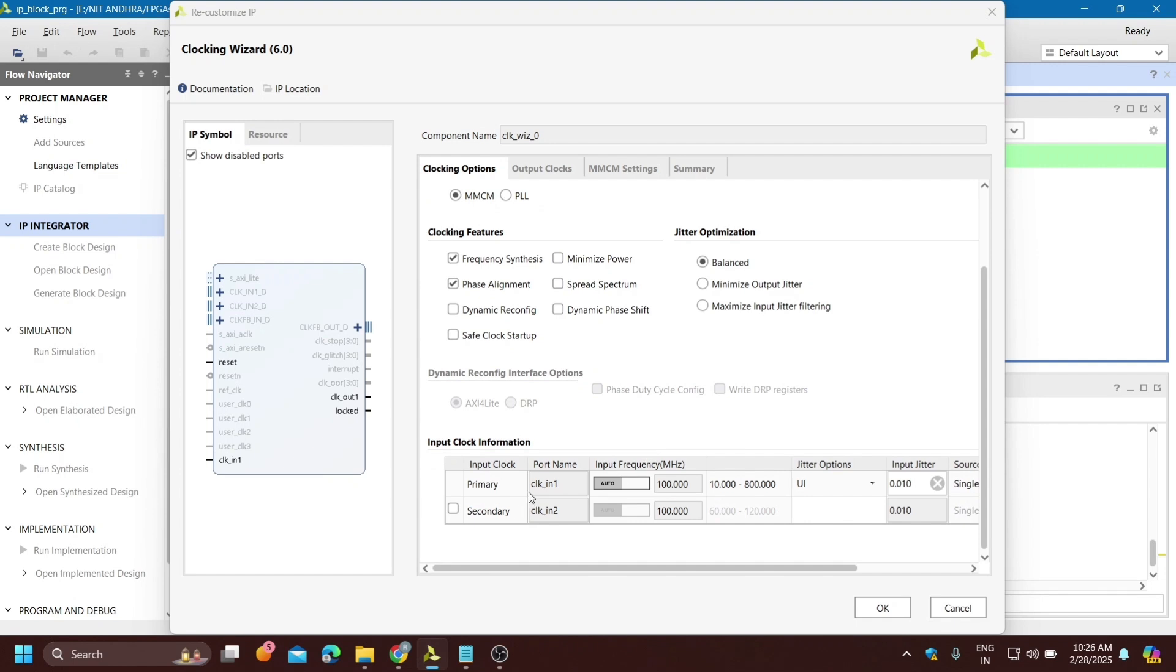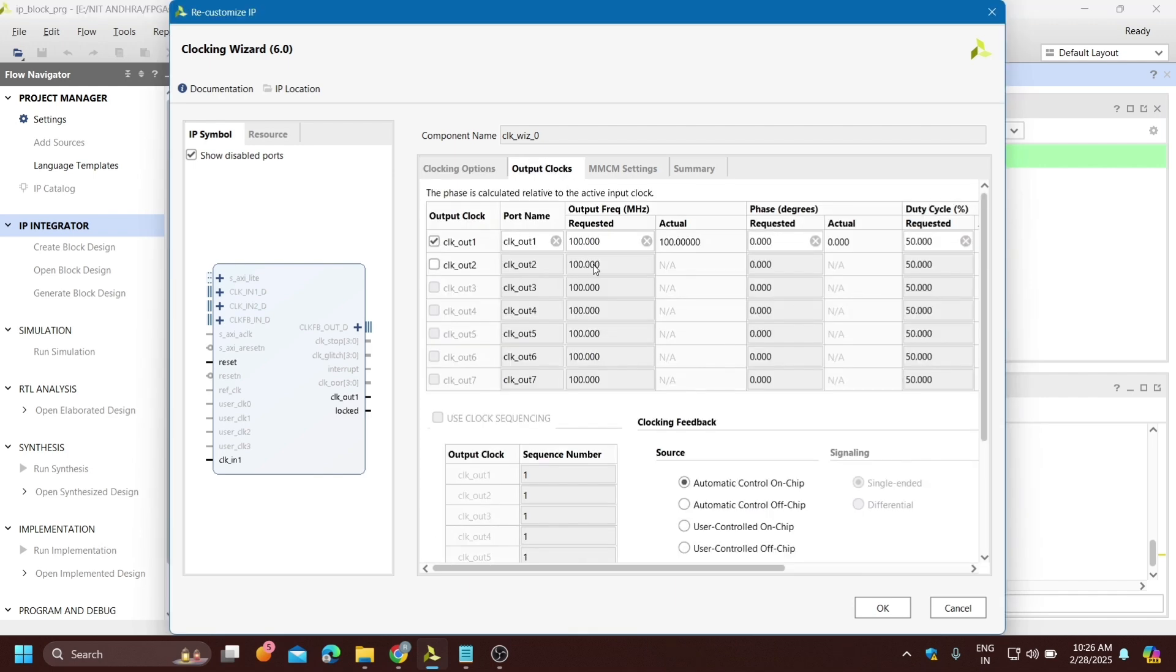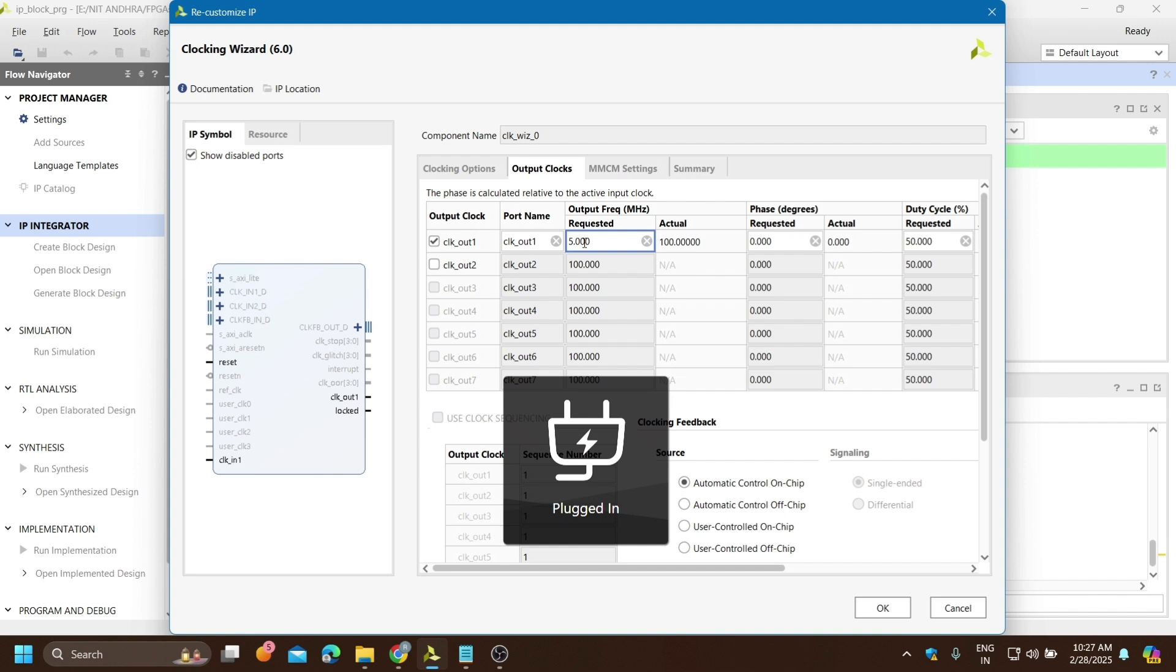This is the clocking wizard IP. We need to do some modification here. The input clock is 100 megahertz coming from the FPGA, and at output side we need 1 hertz frequency.